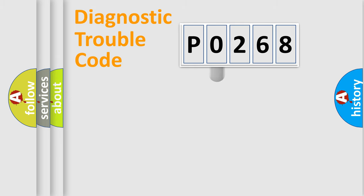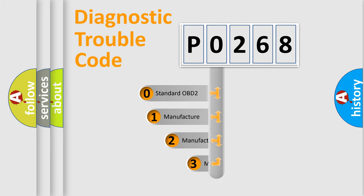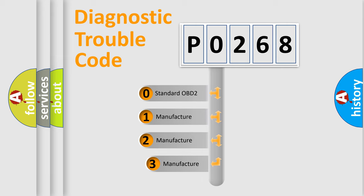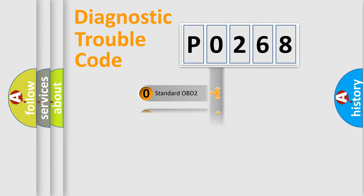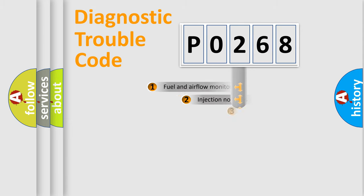This distribution is defined in the first character code. If the second character is expressed as zero, it is a standardized error. In the case of numbers 1, 2, or 3, it is a manufacturer-specific expression of the car specific error.